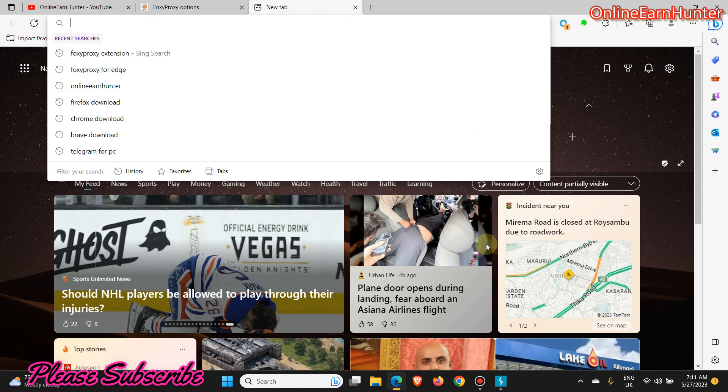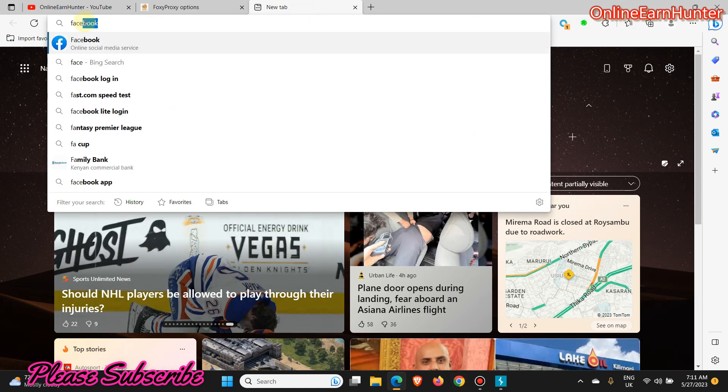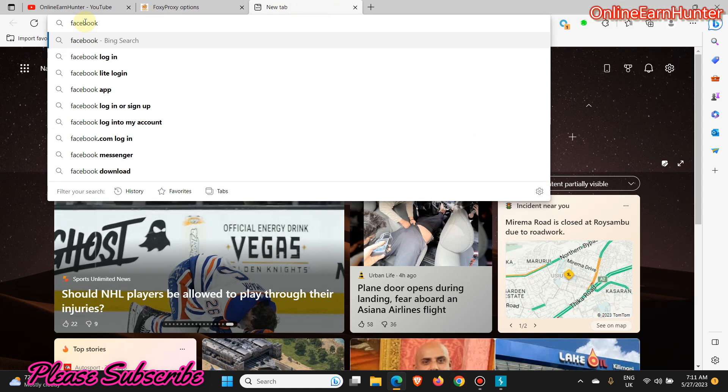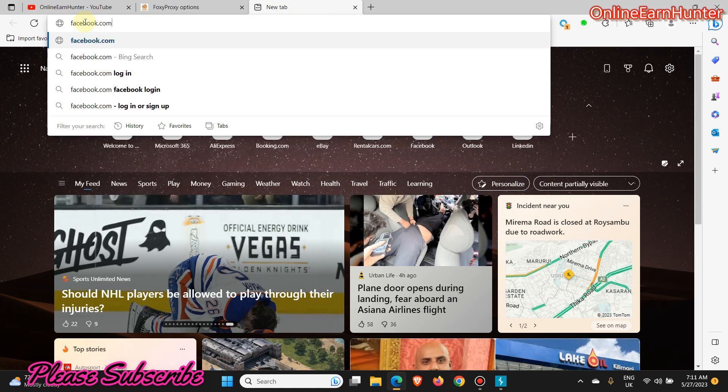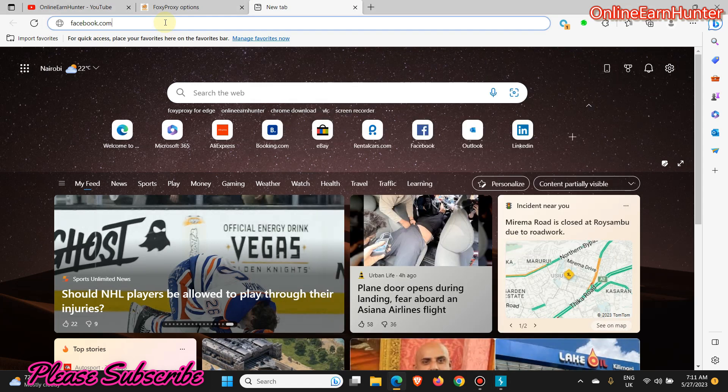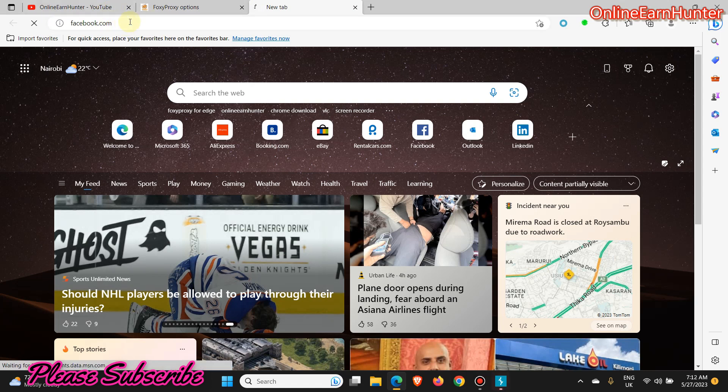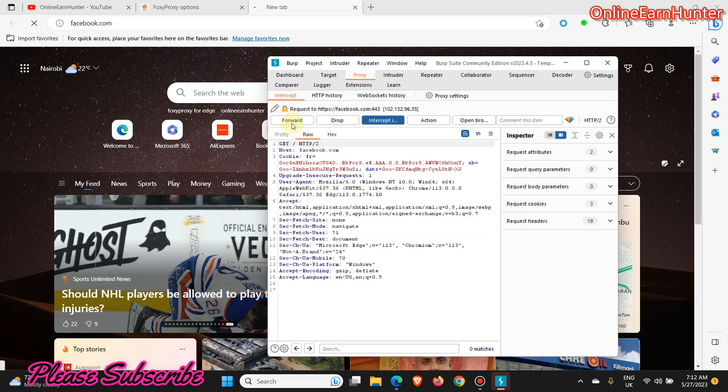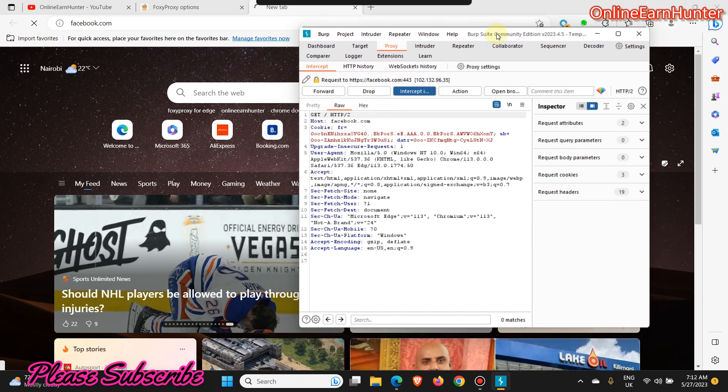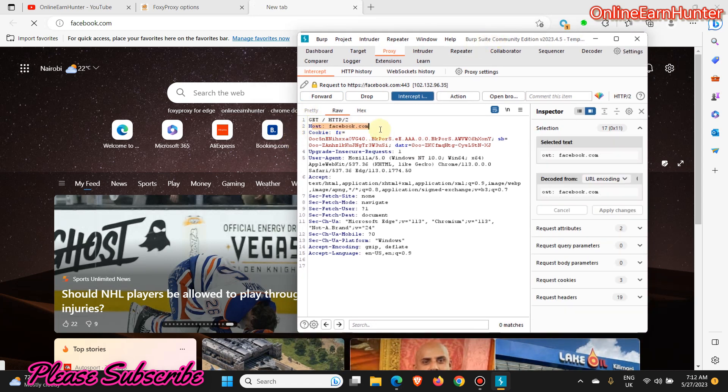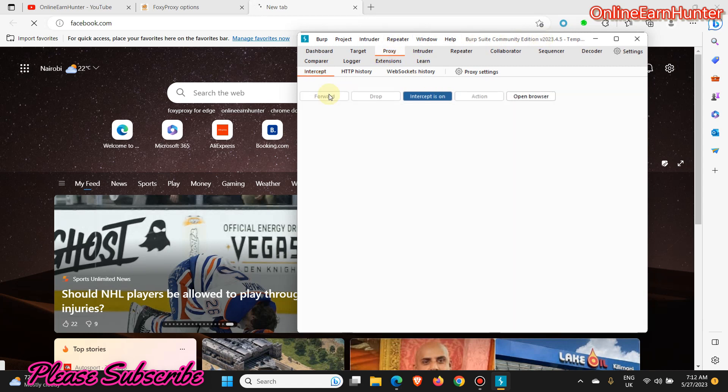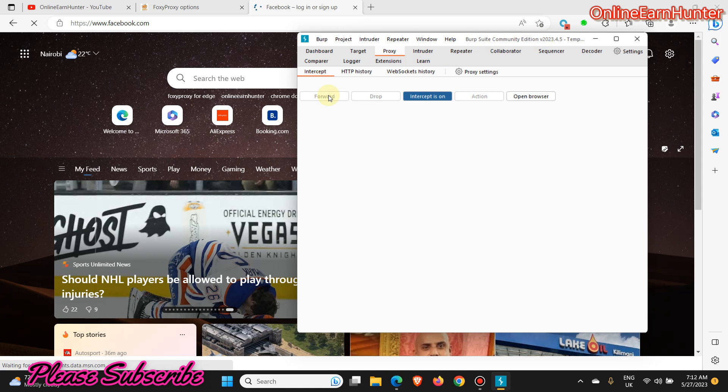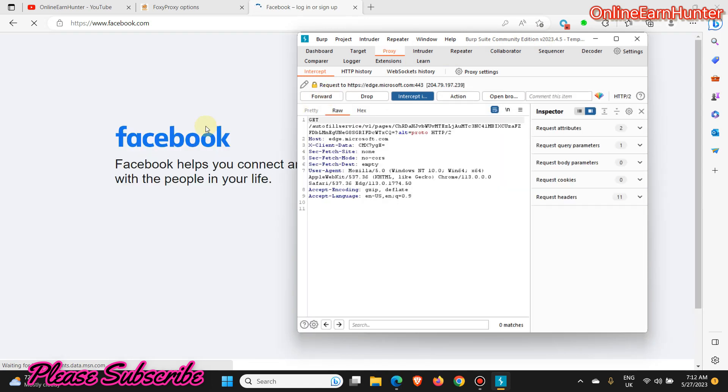Let's click Facebook and run this one. See, it has intercepted the Facebook page here, the Facebook page host you can see here. So if you click Forward again, Forward again, now the Facebook page is going to load.